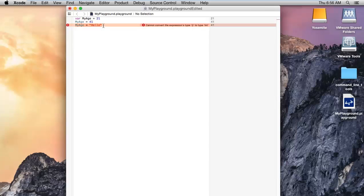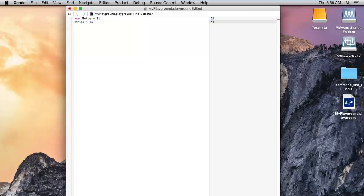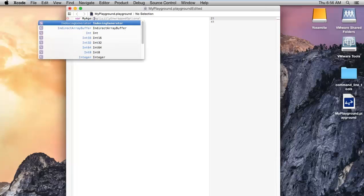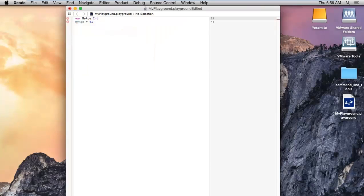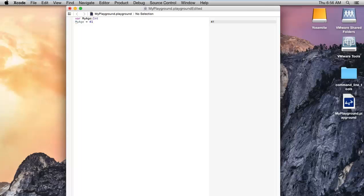So just write your variable and assign the value. If you want to assign the data type, you can do like this: colon and Int. At once you can declare your own data type. After that, in the below line you can include the value related to integer.